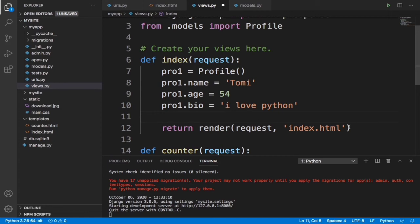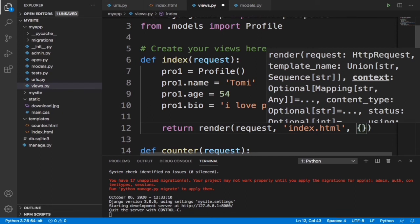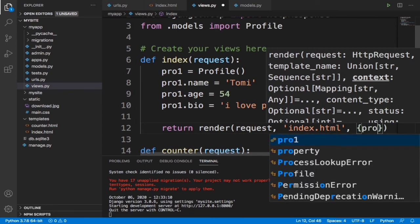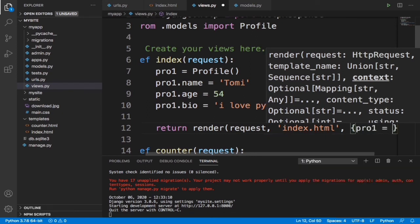Now we can easily send all these to the index.html file. To do this we just say profile, profile1 equals to profile1.